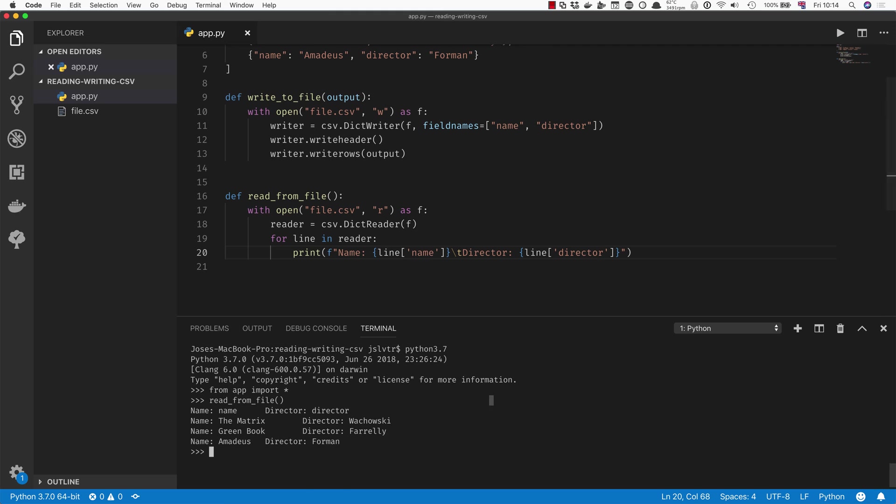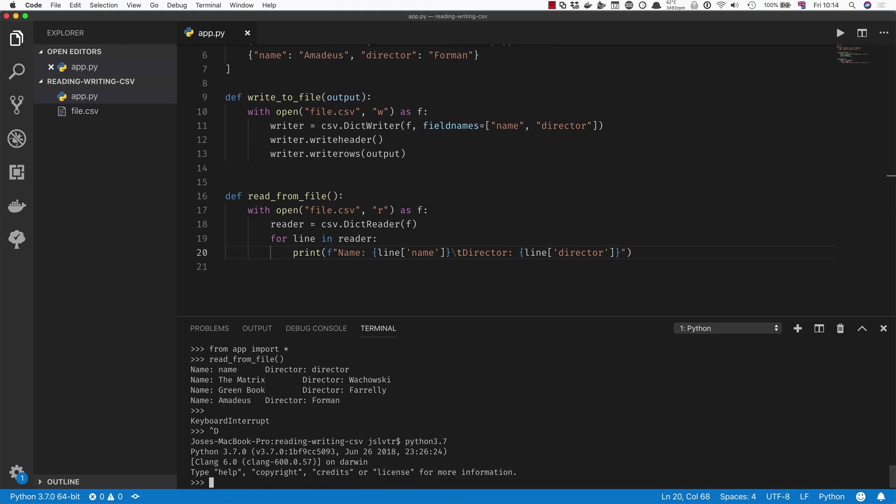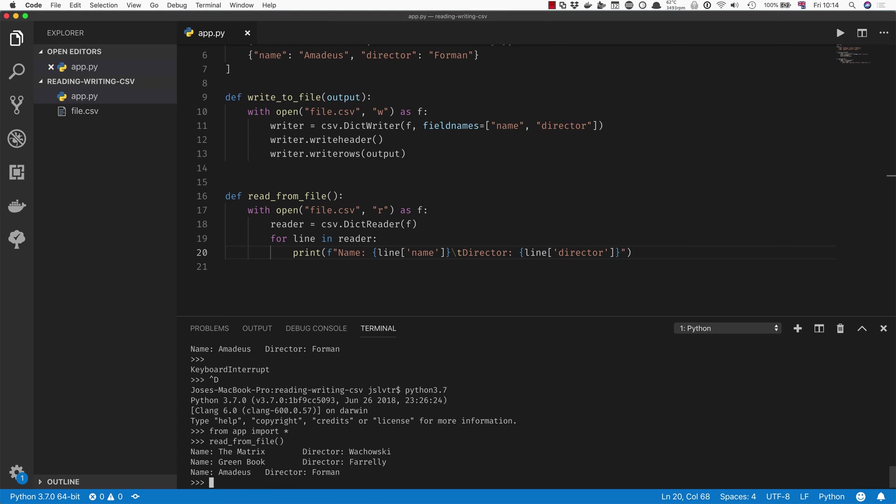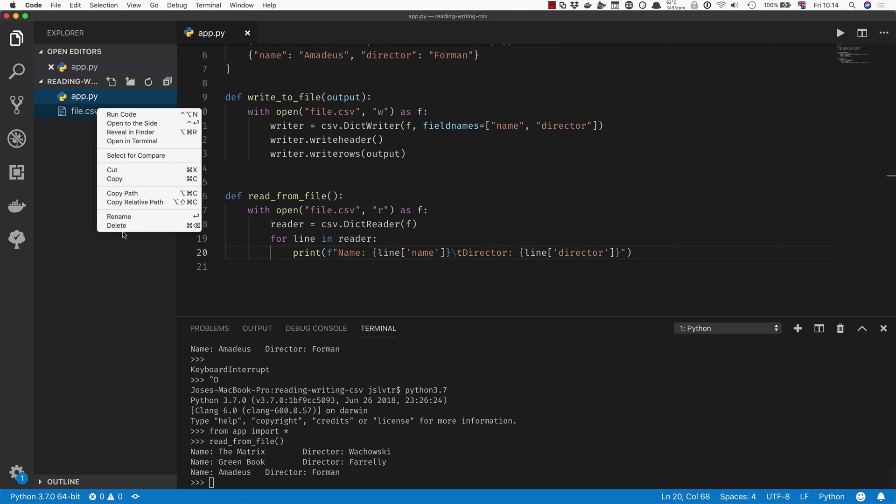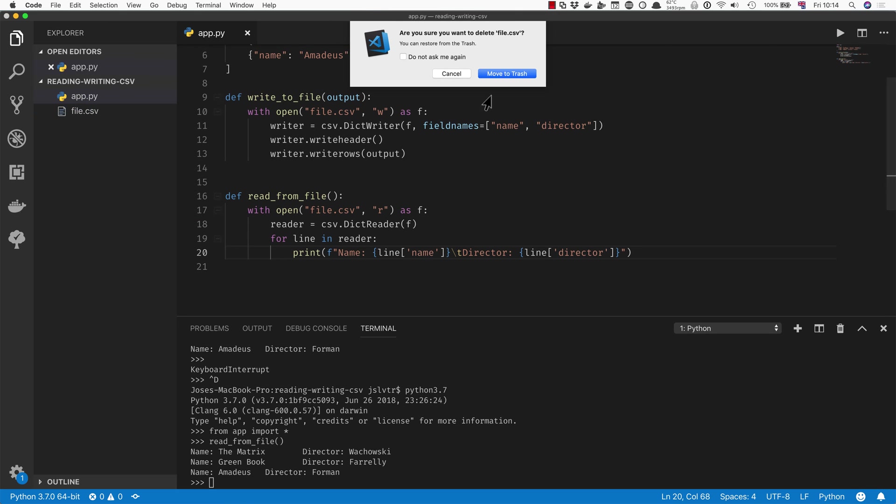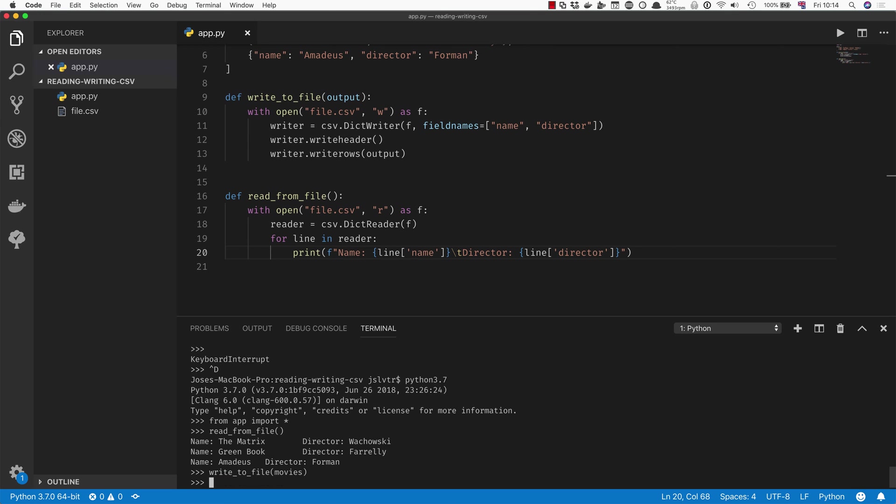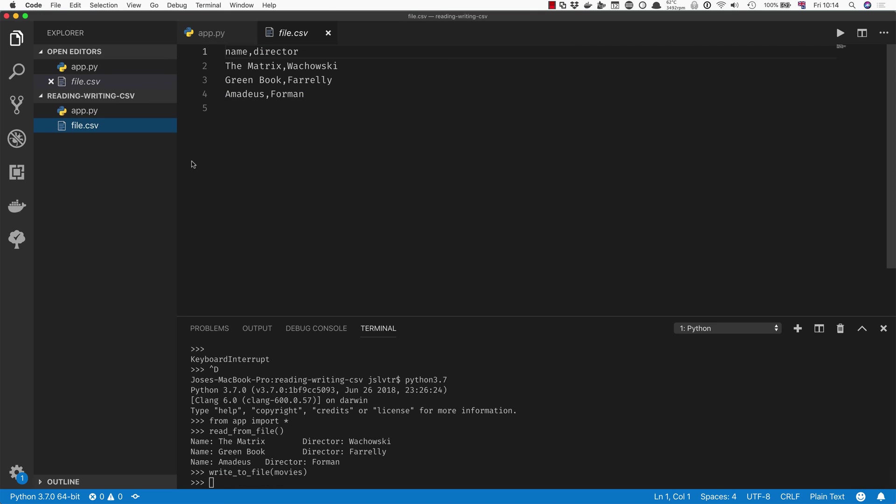So I'm going to save that, close Python down here and open it again, and then we're going to do a read from file. And as you can see, the contents are identical as before because our file is formatted correctly. If we delete file.csv and we're going to do write to file and we're going to type in movies there, then it is going to get recreated in exactly the same way.